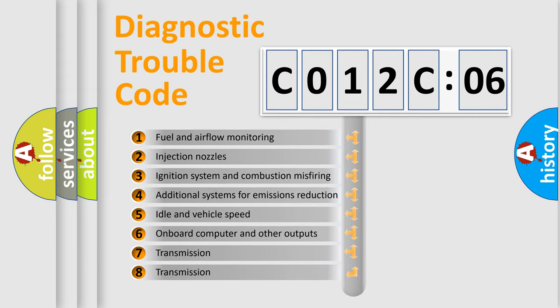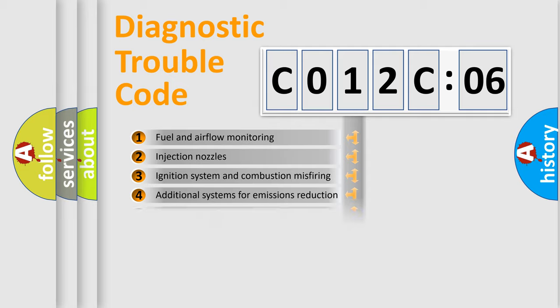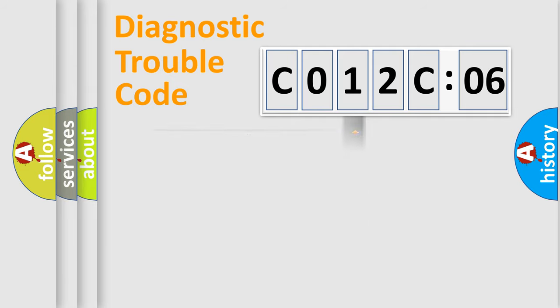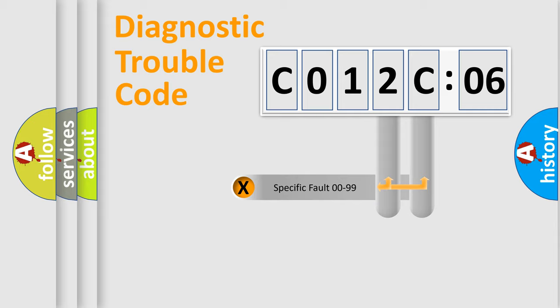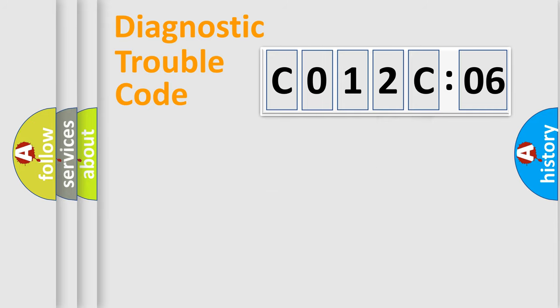The third character specifies a subset of errors. The distribution shown is valid only for the standardized DTC code. Only the last two characters define the specific fault of the group.